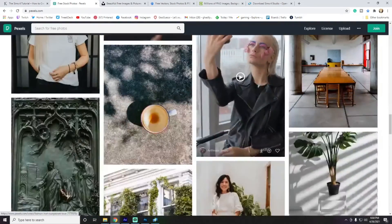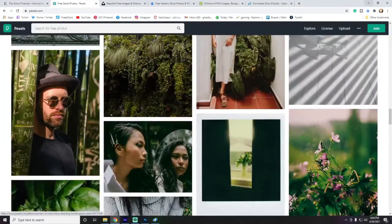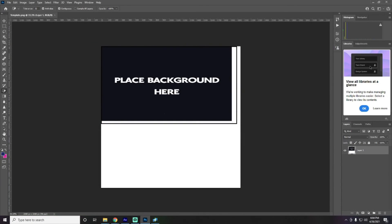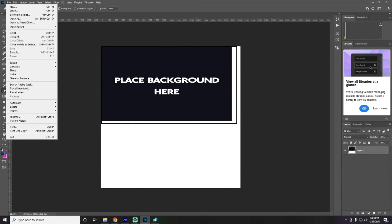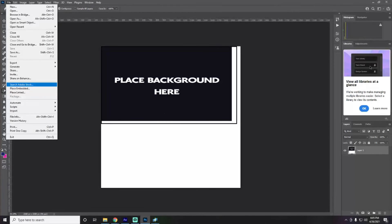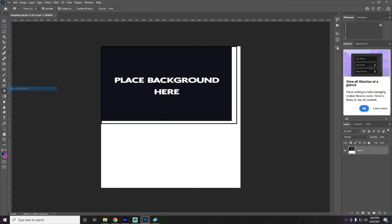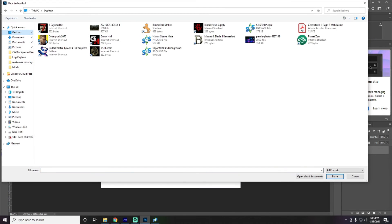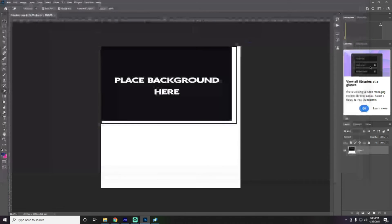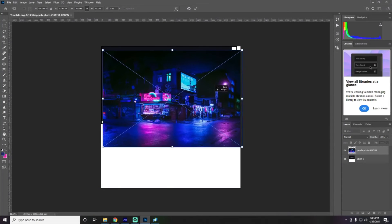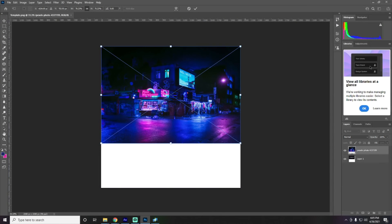Personally, I use a lot of images from Pixels in my content creation. I actually already have one that I have picked out. Okay, so in Photoshop, we are going to go to place. Right here is the photo. Just choose that.